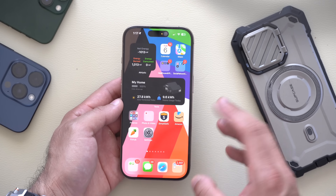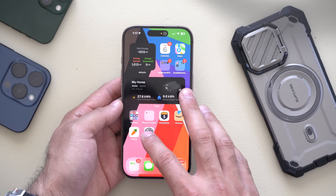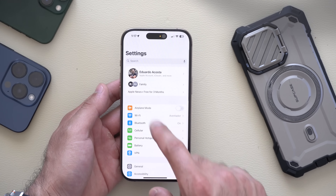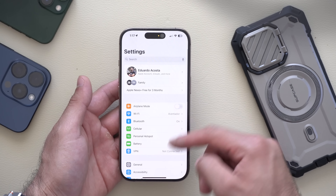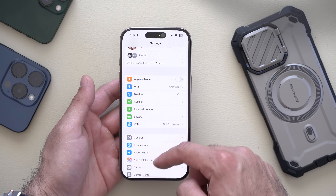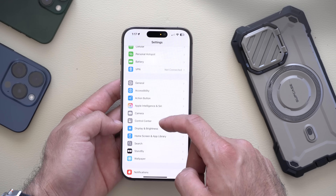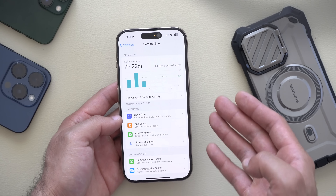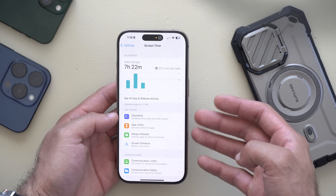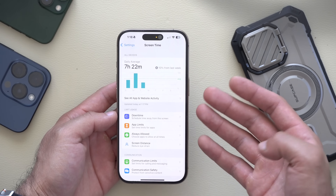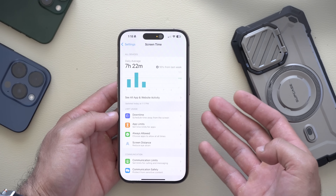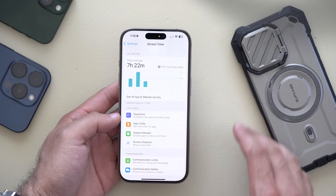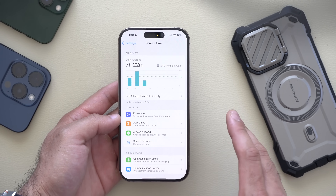There's also a new feature added for Apple Screen Time. If you go to Settings and scroll down to Screen Time, you will now receive a notification when a child uses a Screen Time passcode. This activity will be listed so you can monitor it.